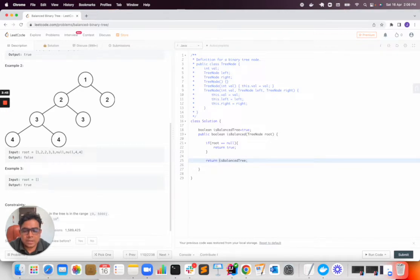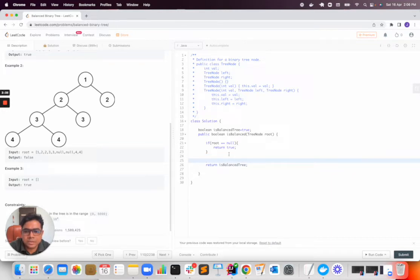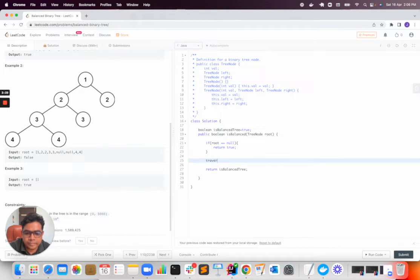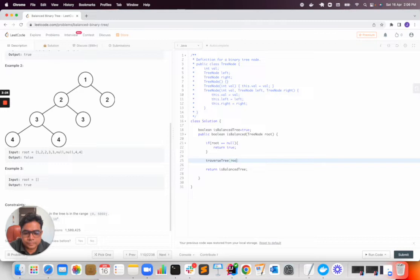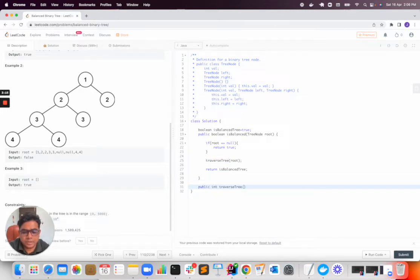Now we need to go till the depth, so I will do a depth first search, DFS, which I will use and I will traverse the tree. This method I will declare for traversing. I will call it traverse tree, TreeNode root.